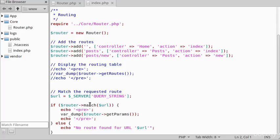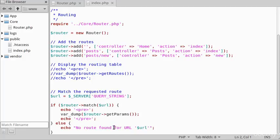We're calling the match method to see if there is a routing table match for this URL. If we find it we're going to print out the parameters. If not we're going to say no route is found, and later we'll see how this will be the 404 not found message.